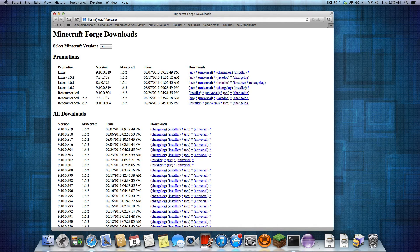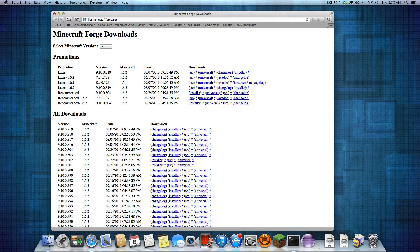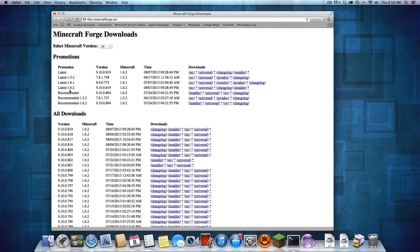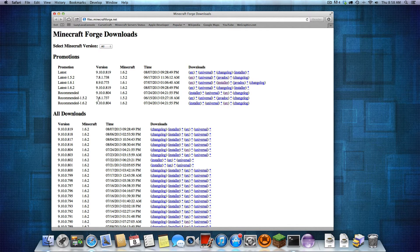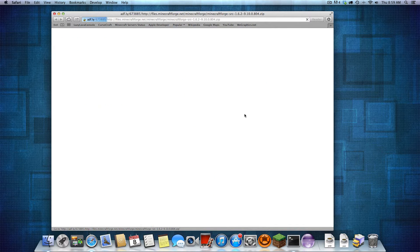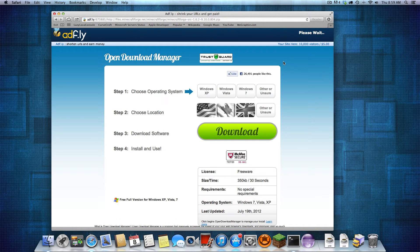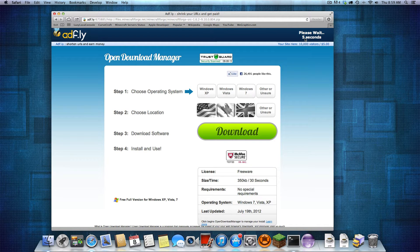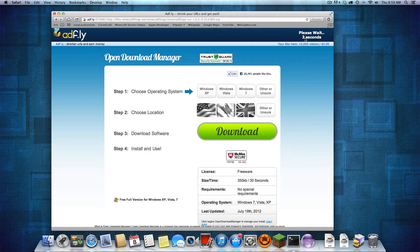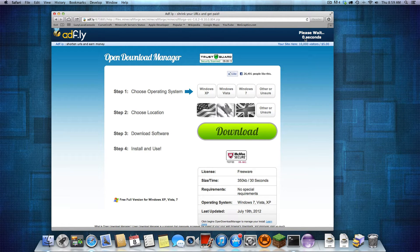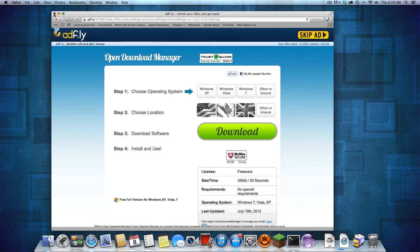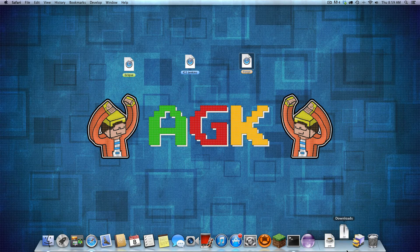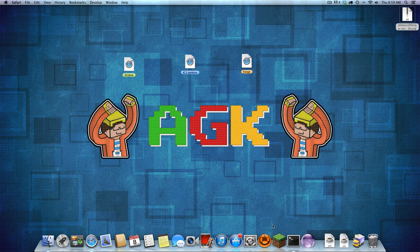So those two are downloading. While we're doing that, we want to get Forge. Forge is just files.minecraftforge.net. You want to download the version for the one you want to make. So right now I'm doing for 1.6.2, so I'm just going to do the recommended 1.6.2. Download the source. Wait five seconds for the adfly. Skip ad. It'll download.